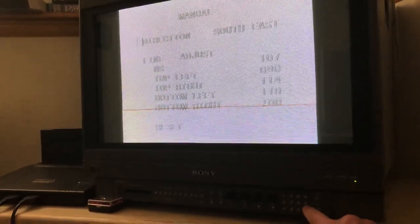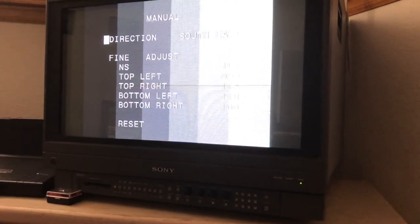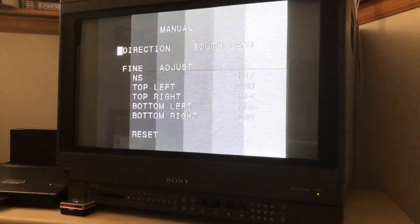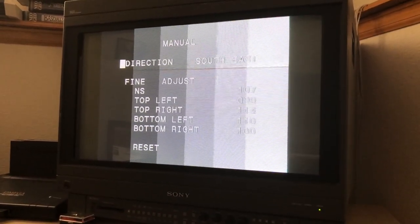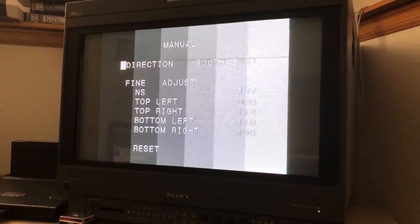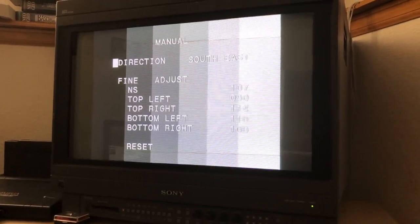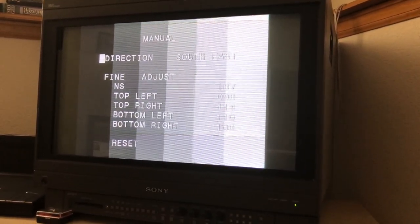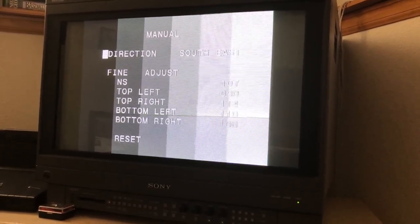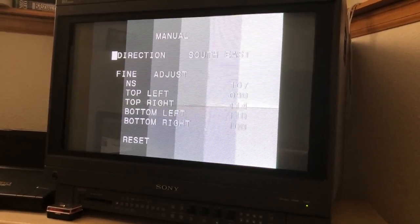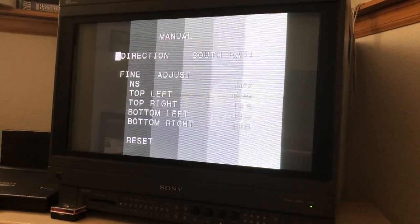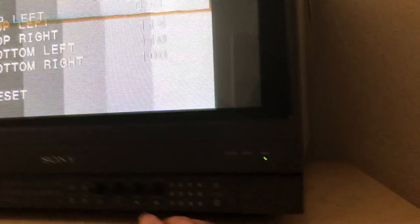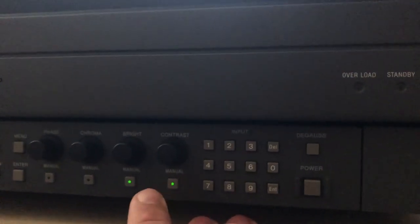Next one up is 094, the grayscale generator. On this one, what we're doing is we're adjusting the brightness and contrast so that the lightest gray bar is barely visible, which is how I have it set right now. You have to set the white uniformity first before you can set the grayscale.